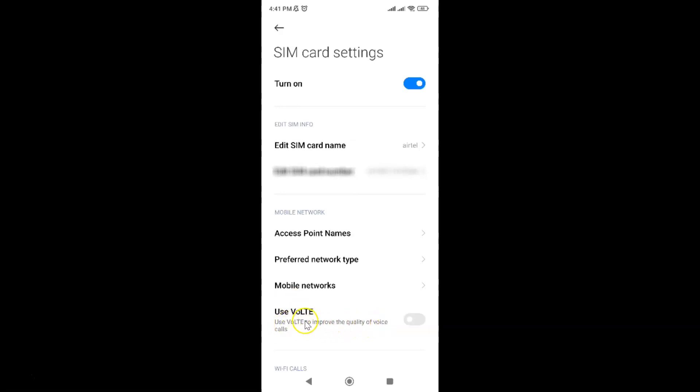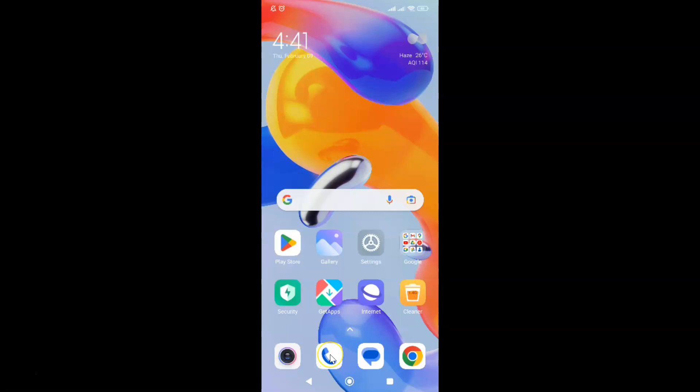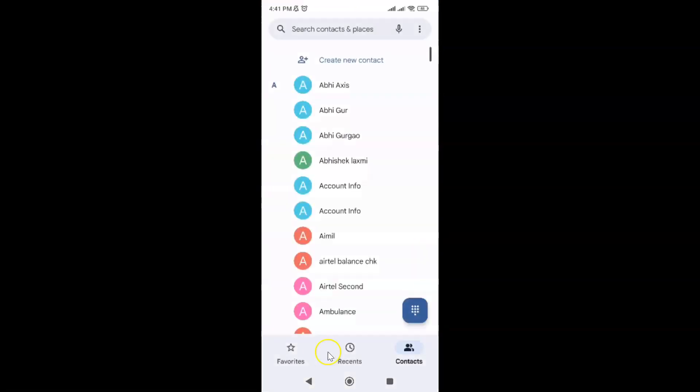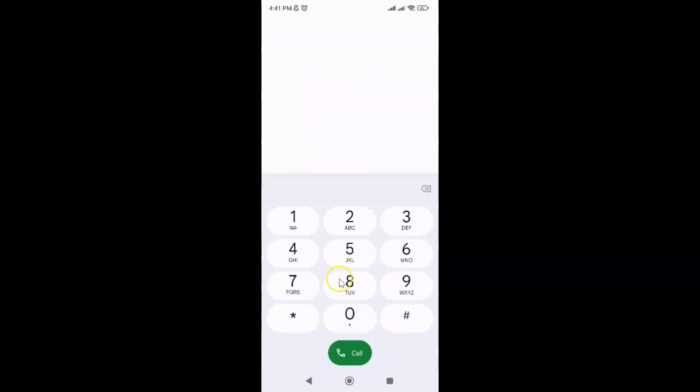If you don't find this option, just open your phone app. Here is my phone app. Let me tap on it to open it. Then open your dialer and type this code.